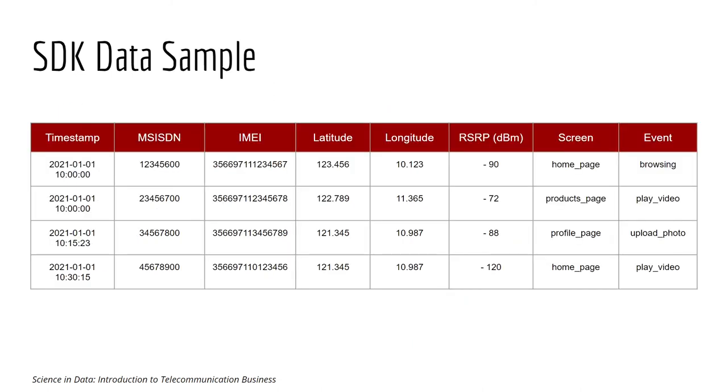Here is the example of SDK data. Usually we have timestamp, we have the identifier, which is phone number, could be the device IMEI. Sometimes it comes with location.